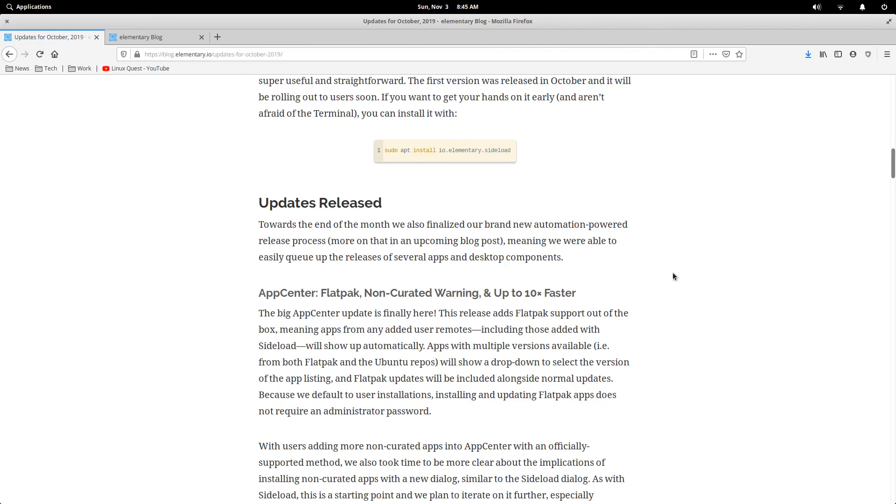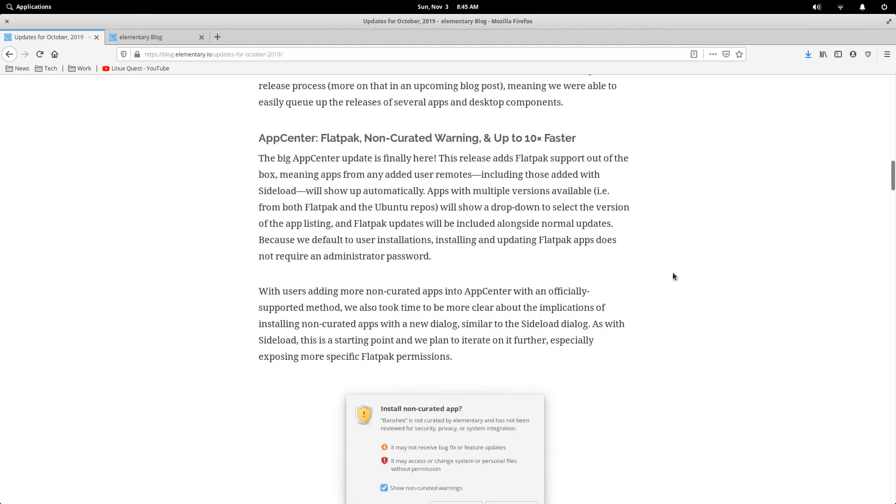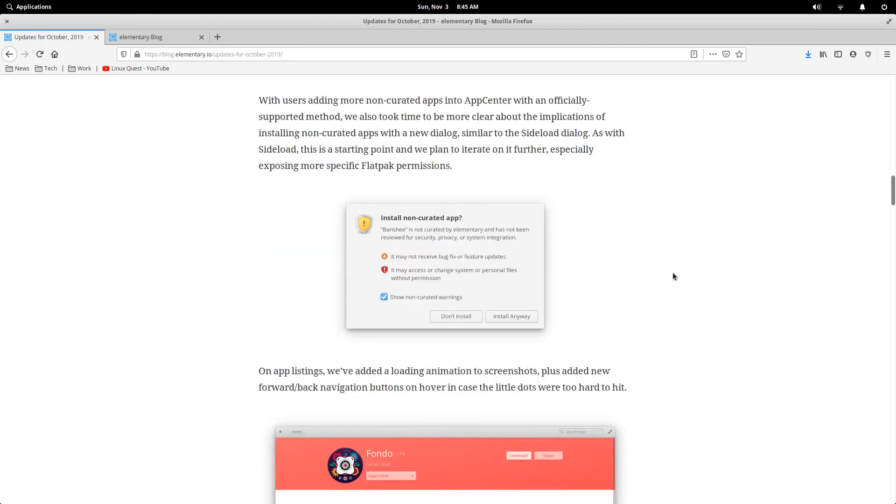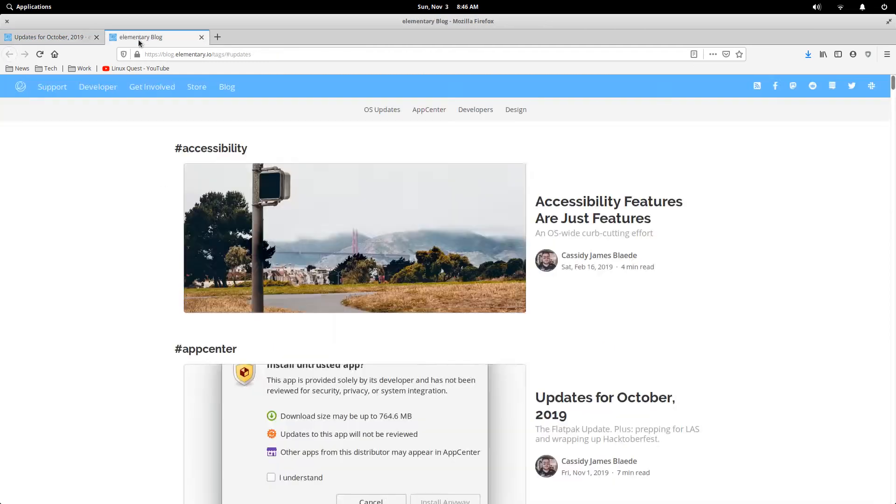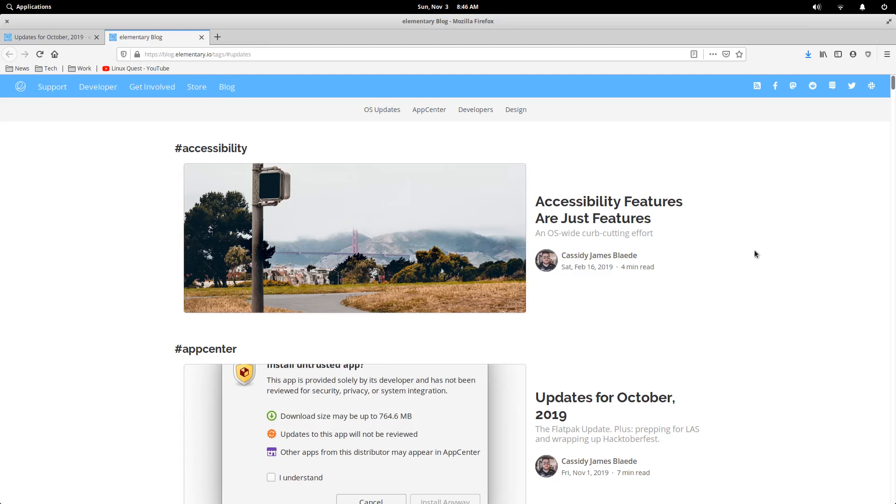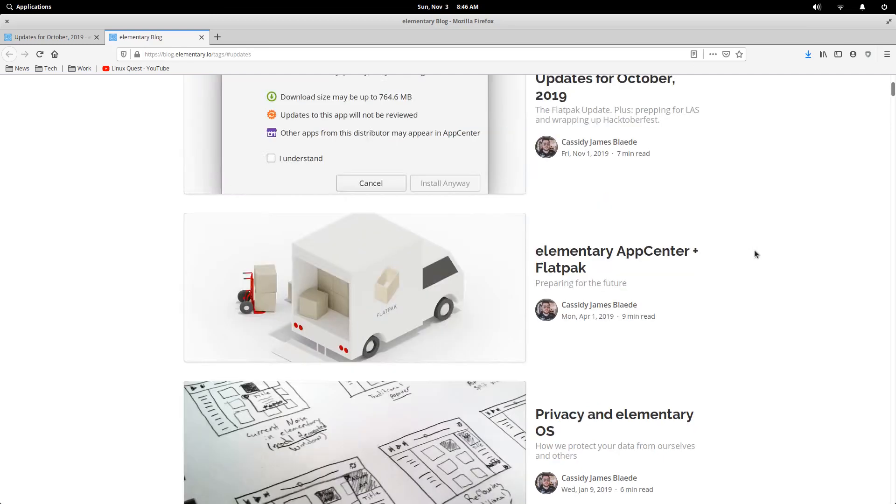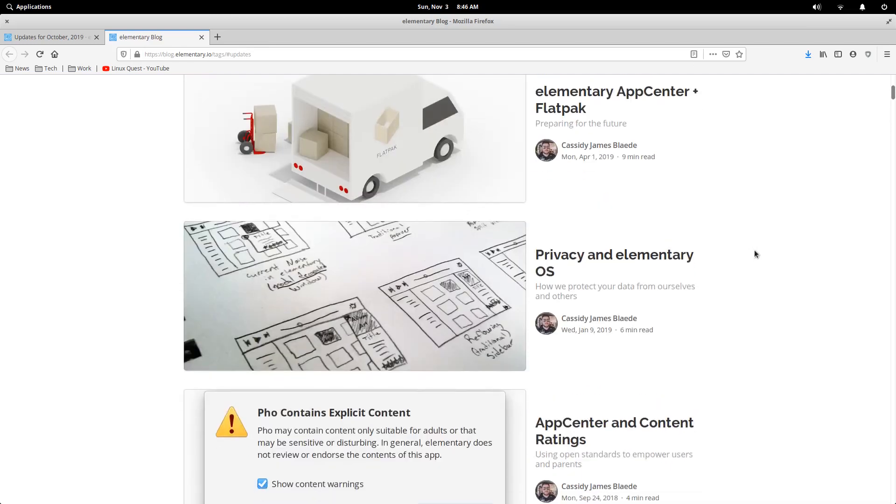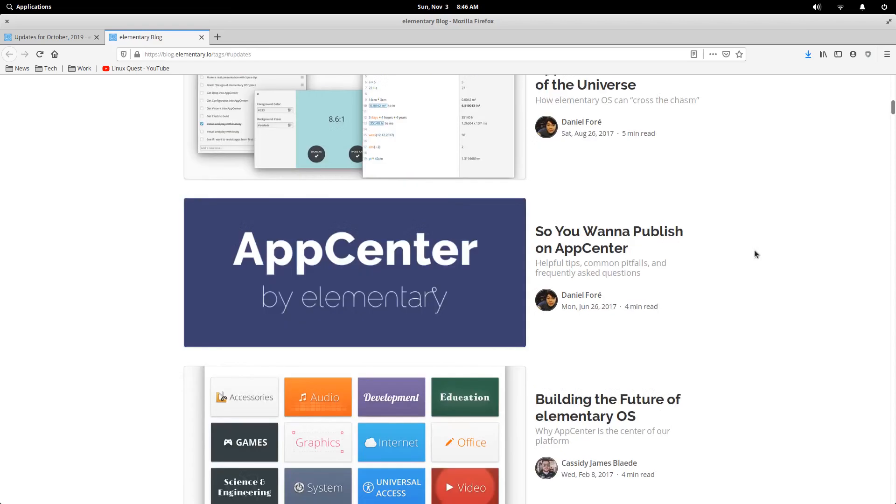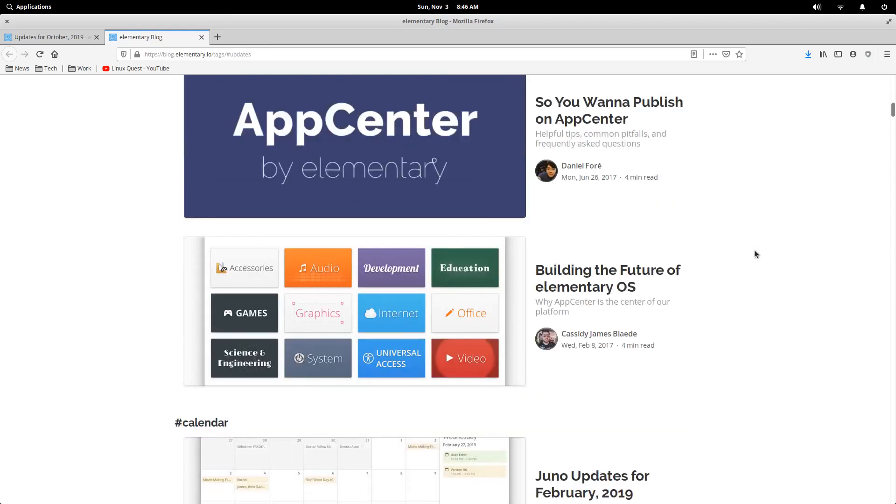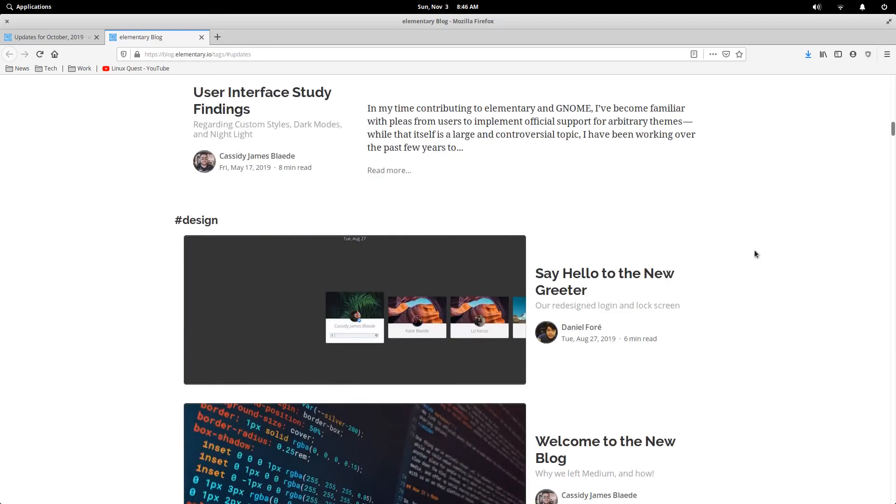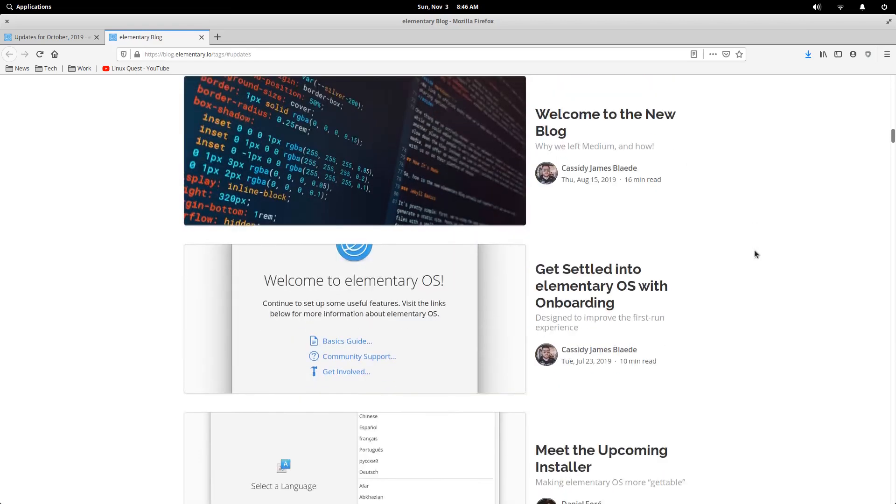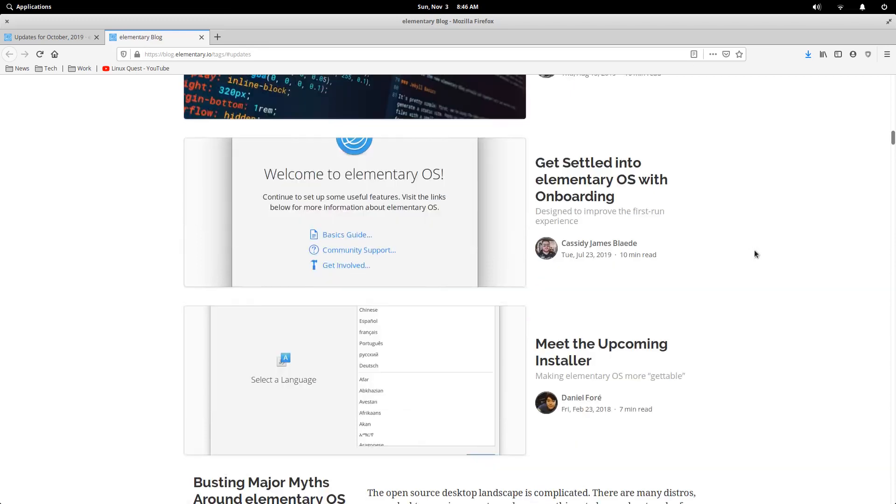Also some of the updates within October include up to ten times faster in the curated apps, and then also the other biggie is a warning which we'll take a look at whenever you're installing a non-curated app. Another page here within the blog that's good to scroll through if you're new to elementary OS. You can scroll down and find various posts from Daniel Foray as well as Cassidy James on different aspects and philosophy of elementary OS.